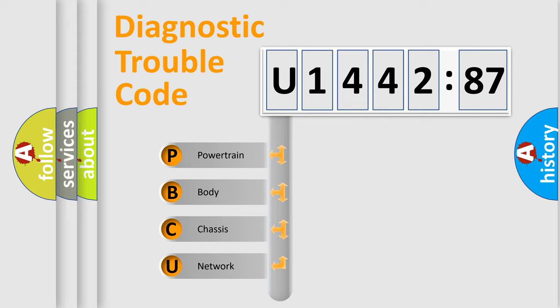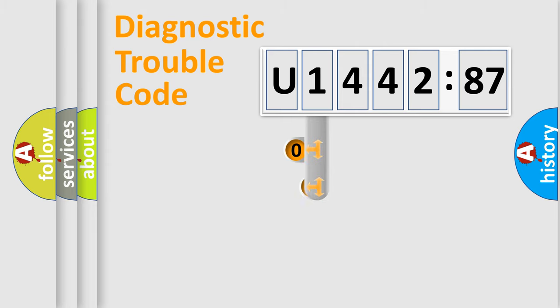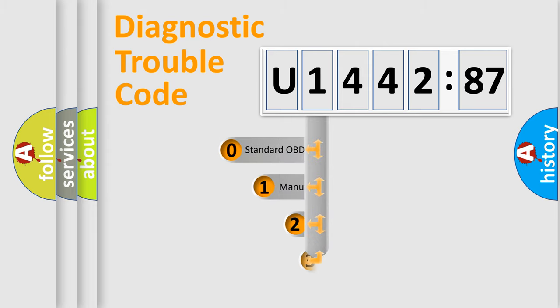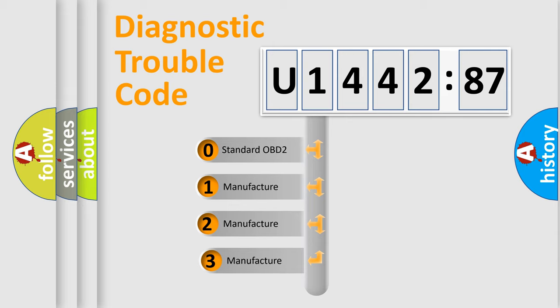We divide the electric system of automobile into four basic units: Powertrain, Body, Chassis, and Network. This distribution is defined in the first character code.